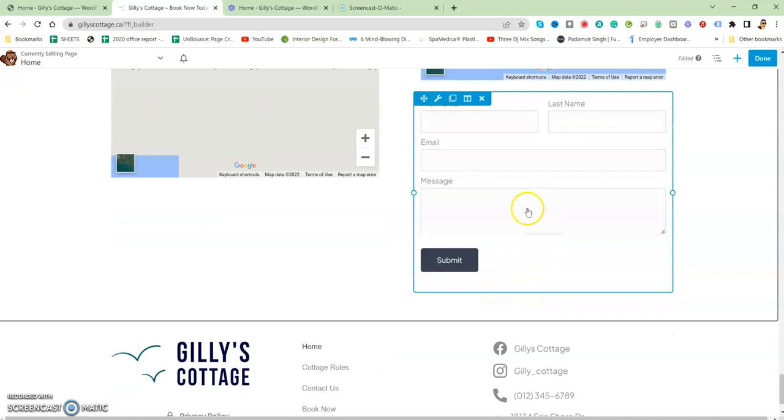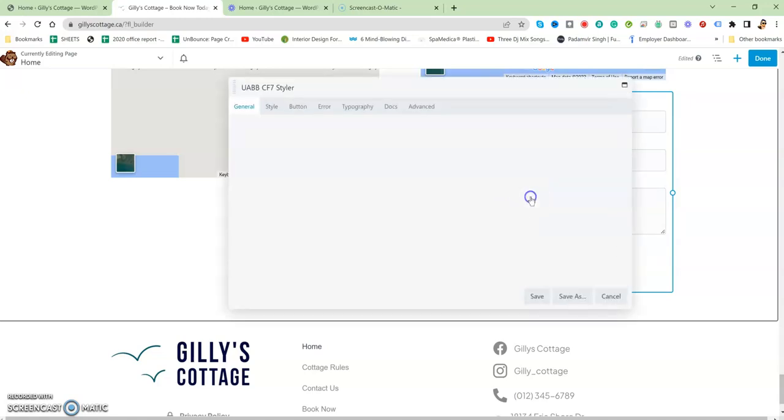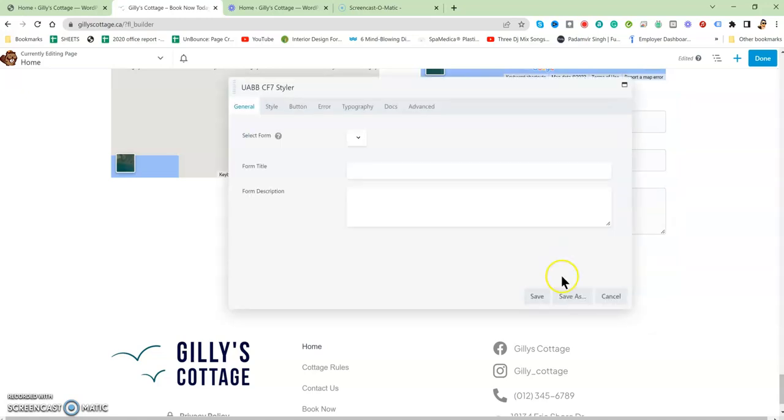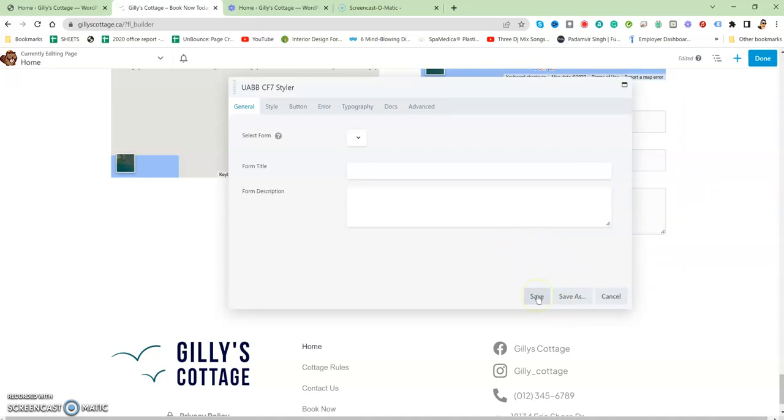This is the form, and the form is created in another plugin. That's the plugin from where we edit and add fields and remove fields, whatever we do from there.